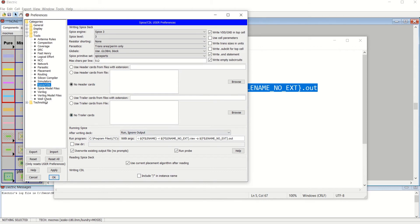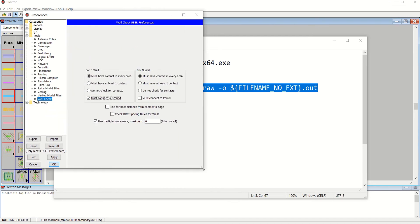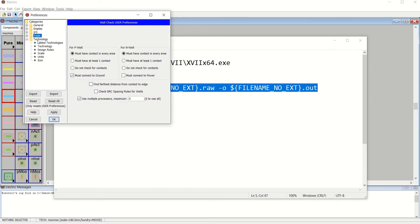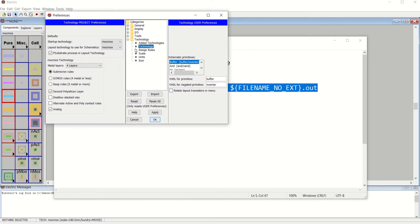Next, go to Well Check. You have to select the option 'P-well Must Connect to Ground' — this option has to be selected for better simulation. Next, go to the Technology tab. Click on Technology, which allows you to select the number of metal layers to be used in your design. Here we have metal layers set to 4.